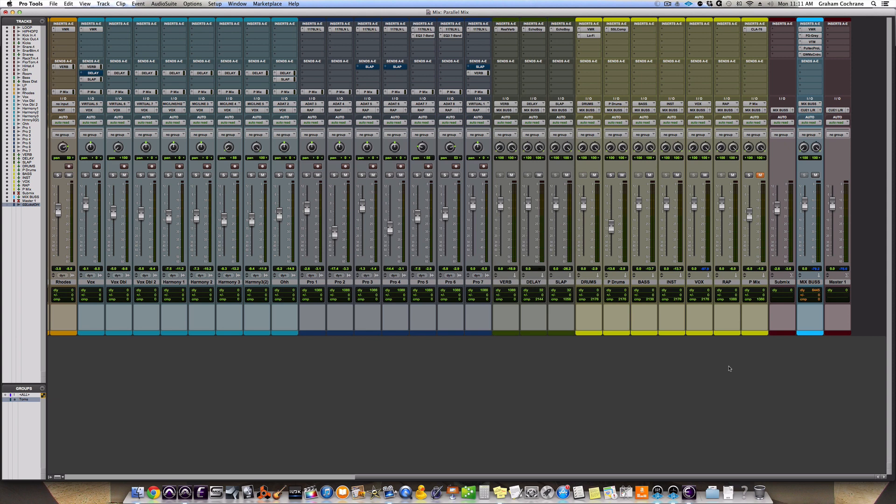Take a listen to what this does first to the mix and then I'll show you how it's set up, show you what's going on and show you how it can be beneficial to you in your mixes. Here we go. Here's a part of the song without it and then I'm going to turn this track on and it'll turn the parallel mix effect on.